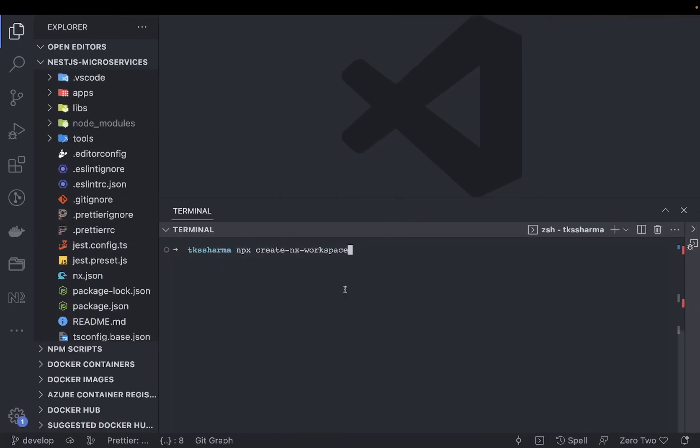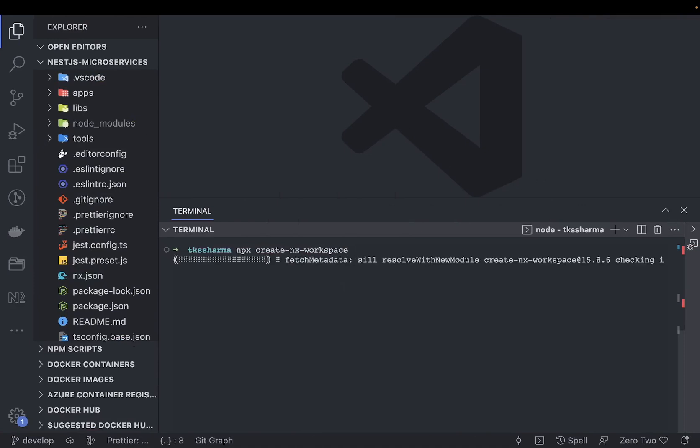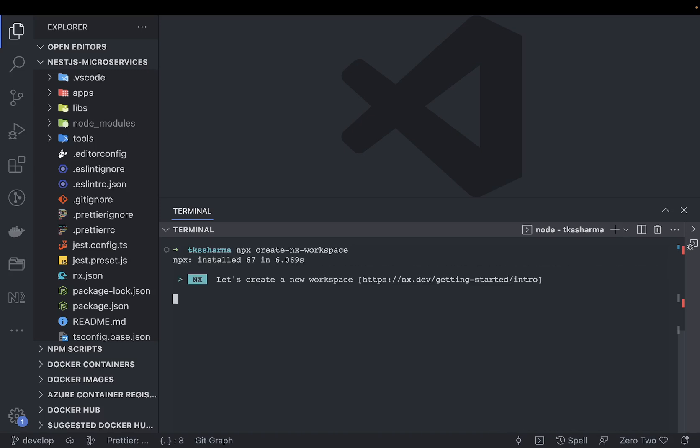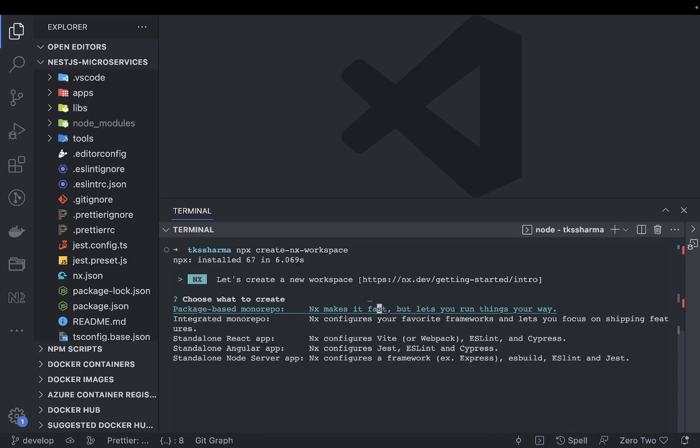Here's how you create a simple monorepo. Just use this command: npx create-nx-workspace. It gives you multiple options like whether you want to create a package-based monorepo or integrated monorepo.